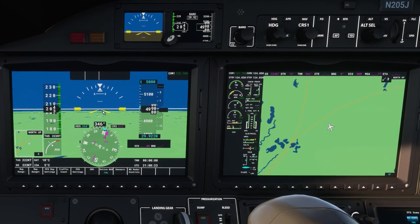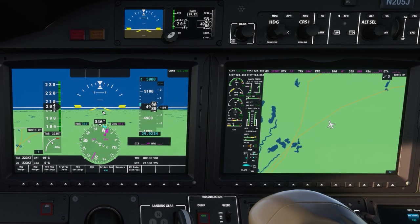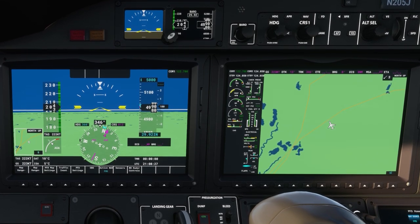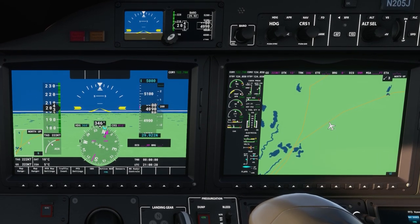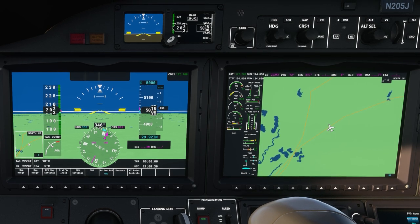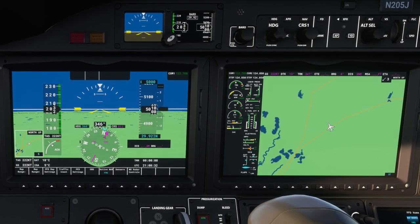So one of my viewers asked me if the two-go button is the flight director, and the answer to that is no. To best explain the flight director, let me first give you a brief rundown of the primary flight display.